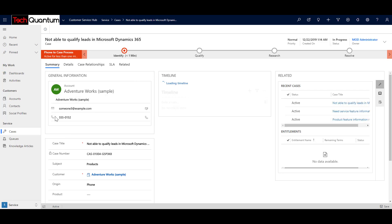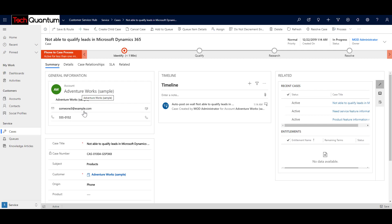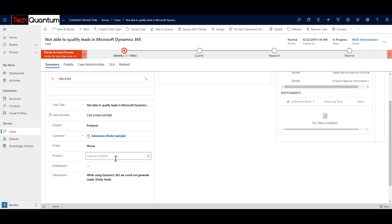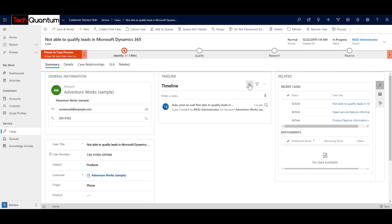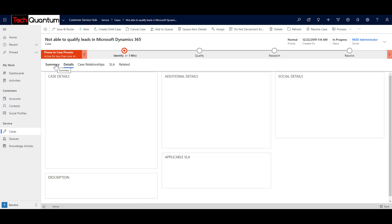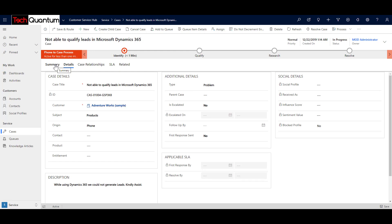A support engineer can come in and see in the queue that a new case has been generated and view more details. For example, the email and phone details of Adventure Works, the case title, the case number which is automatically generated, the subject and description, and the timeline where you can add notes. You can also see all related support cases for this particular customer and follow through the business process specific to Tech Quantum to handle the cases. As the case progresses, you can enter more details under different tabs and identify, qualify, research, and resolve the case.